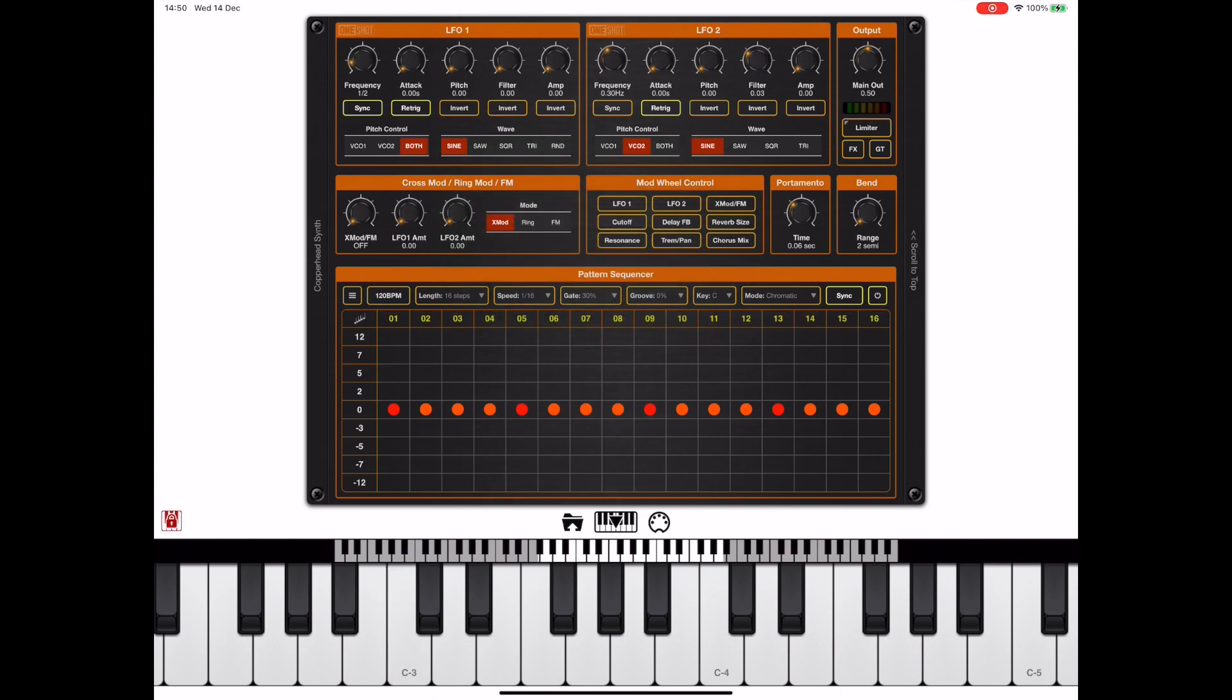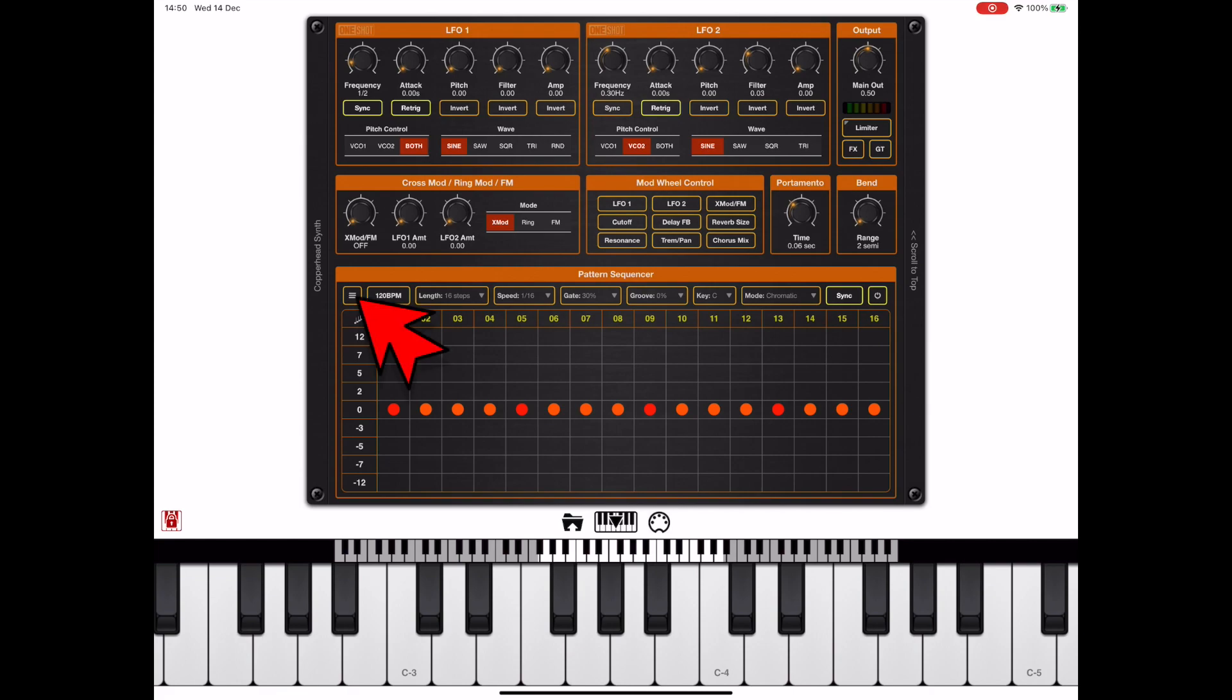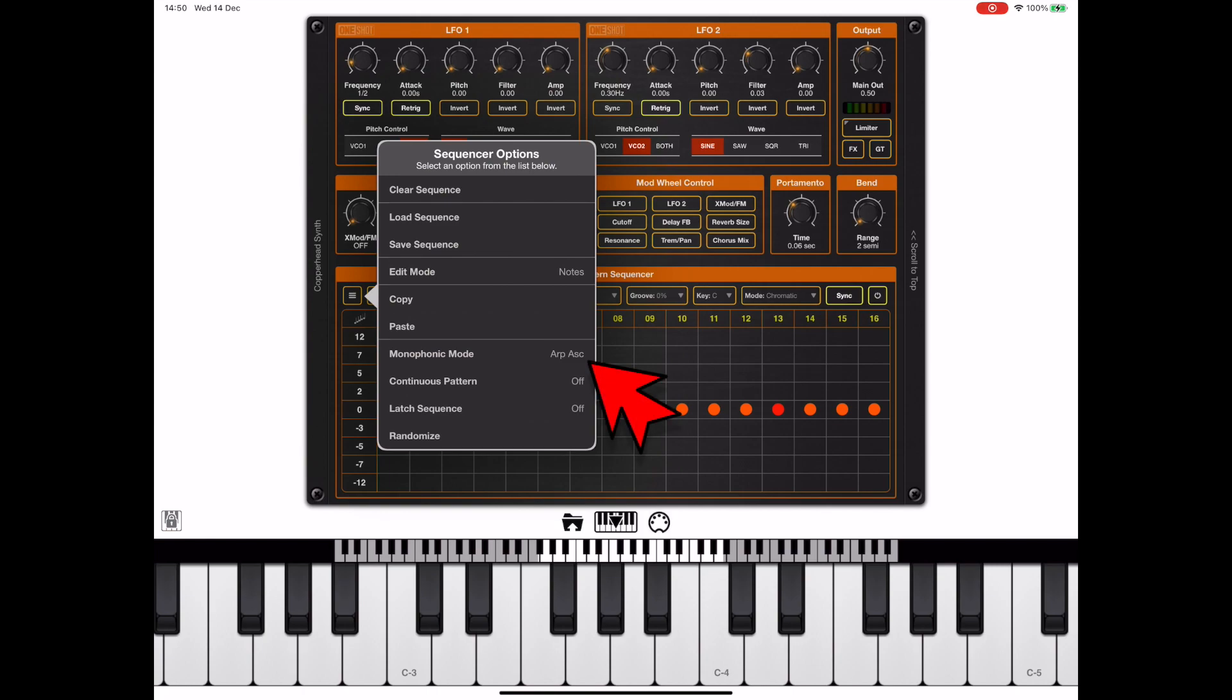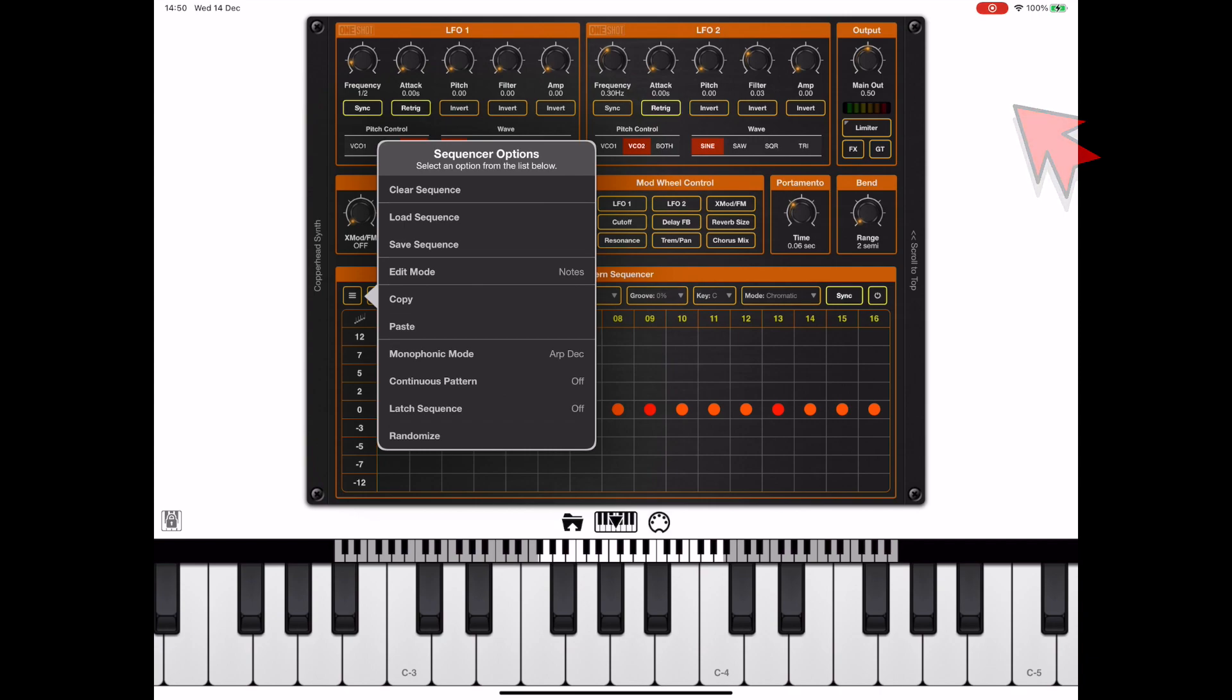Now whenever we initialize a new patch, we get these default sequencer settings. Now by default here we're playing a mono ascending arp, and it's just one of various monophonic settings that we have available to us. Now we can just tap on the monophonic mode to toggle between various options that we have available.